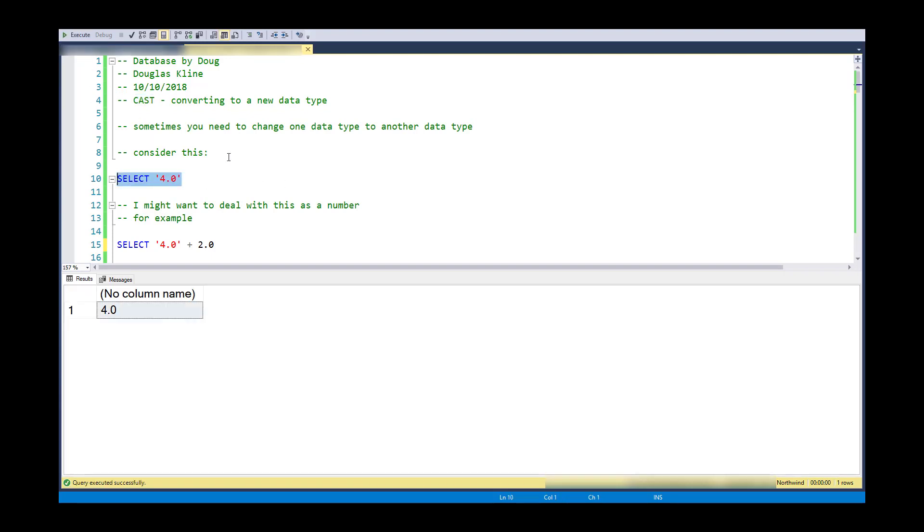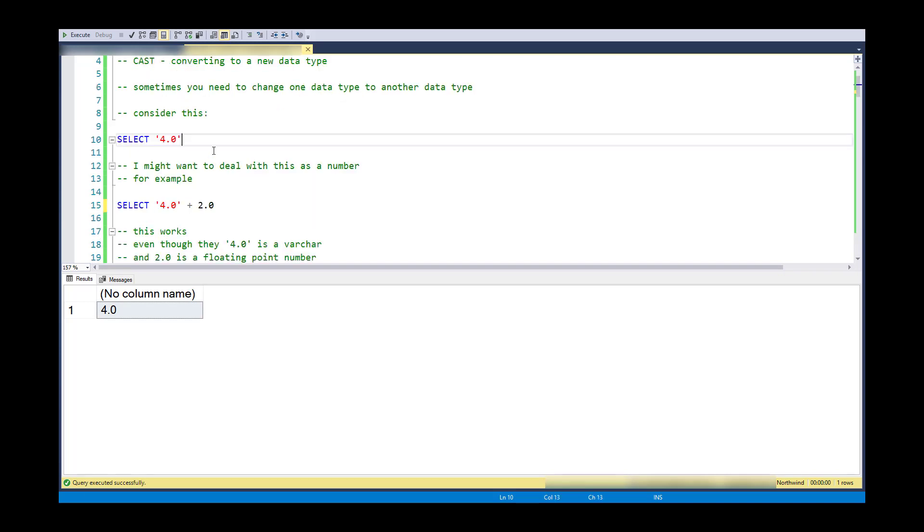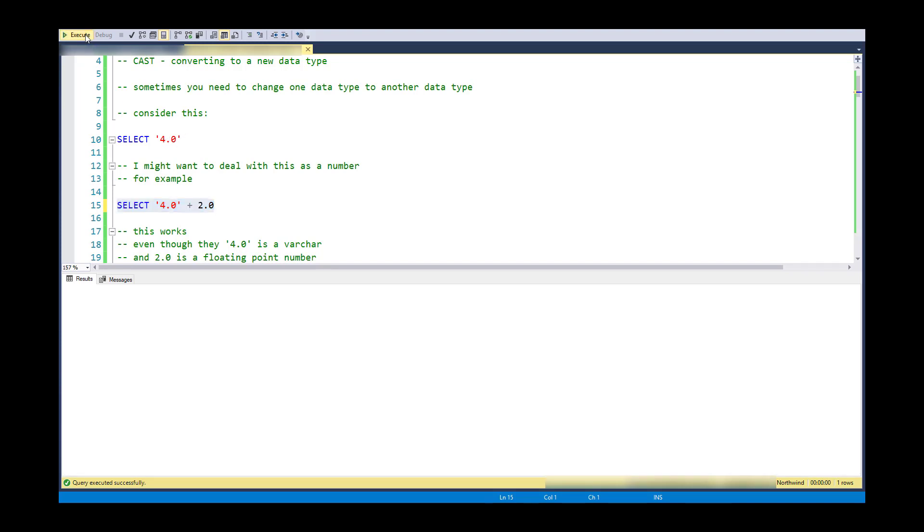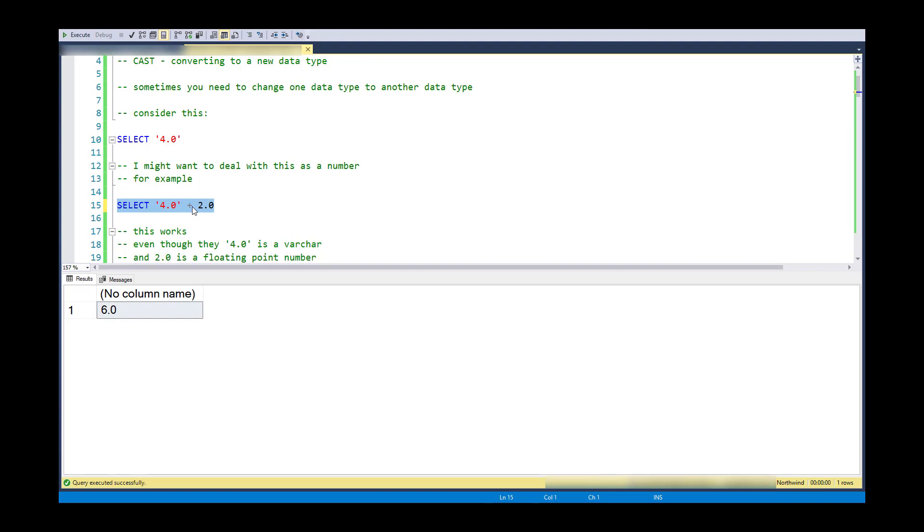So here I have Select 4.0, but I've delimited it so it's treated as a variable character. But what if it came in as a variable character, so it's in a field somehow as a variable character, but I'd like to do arithmetic on it. So if I just put the plus statement in there,